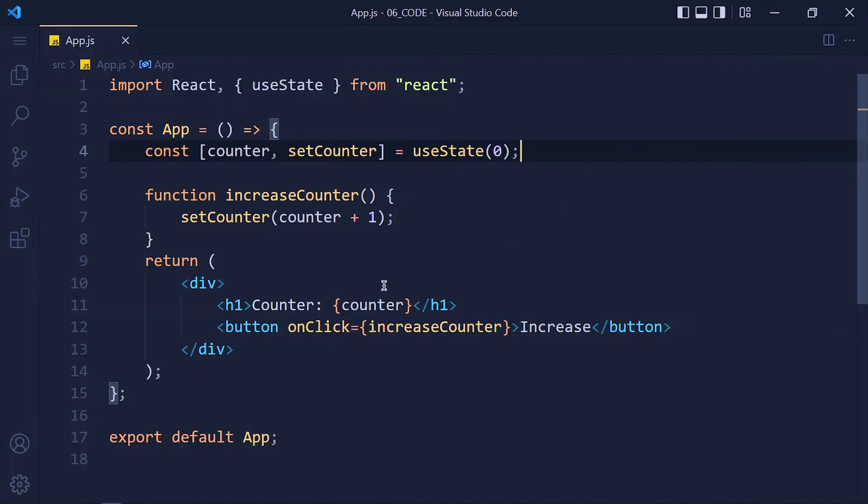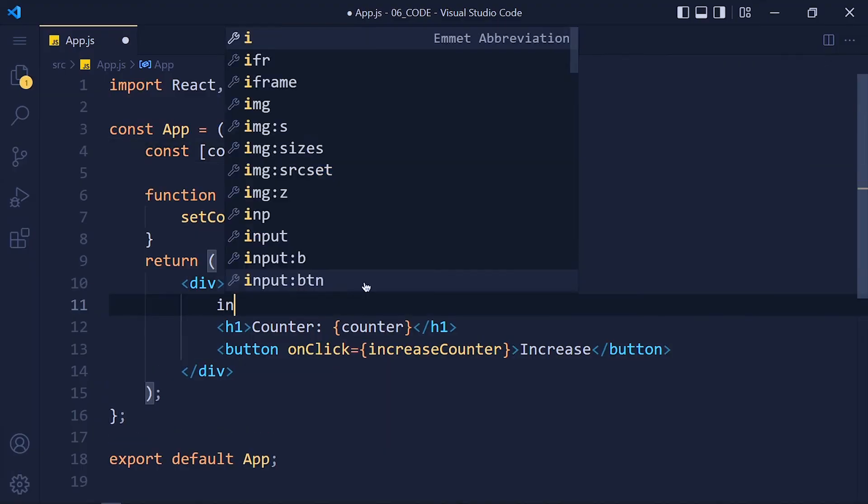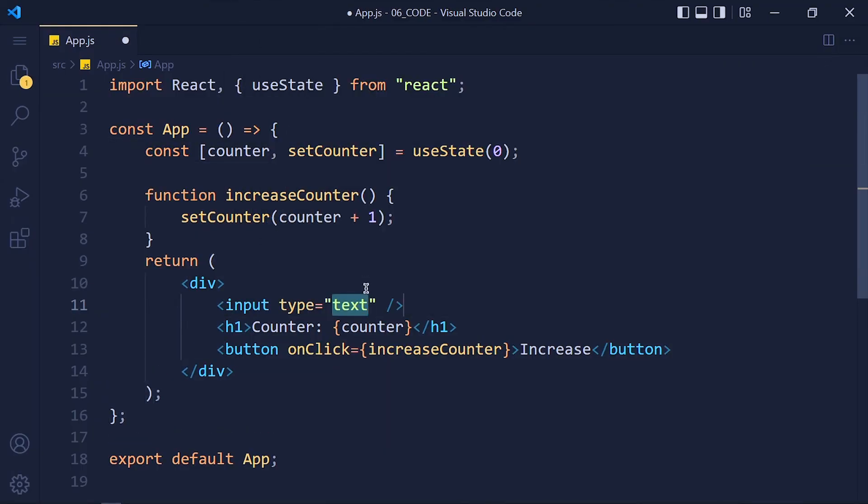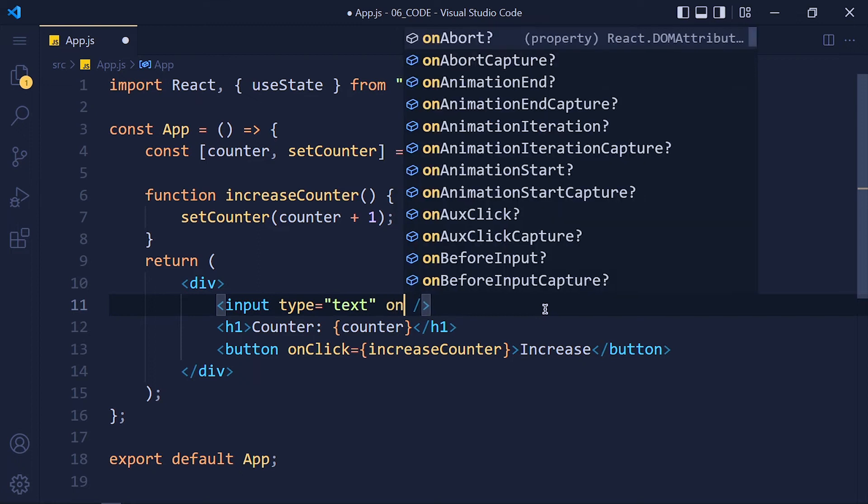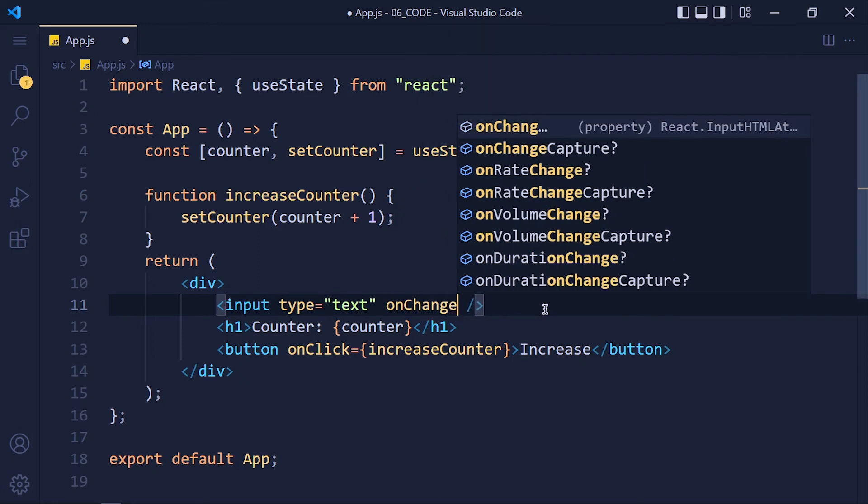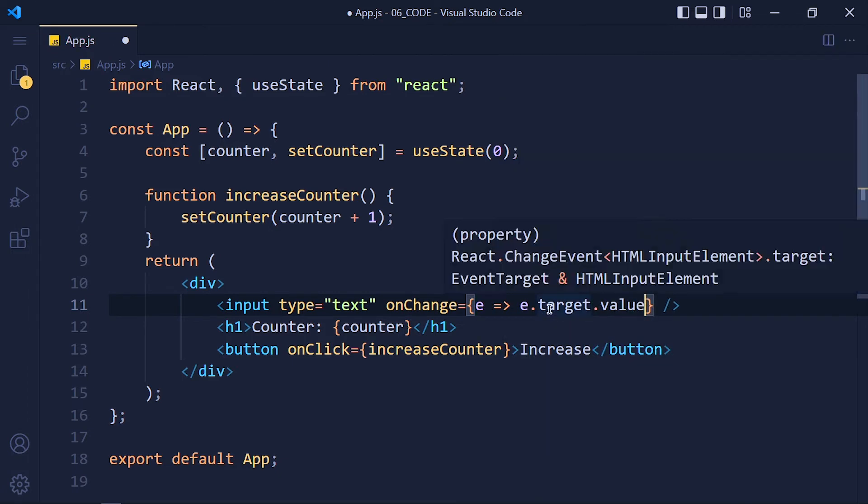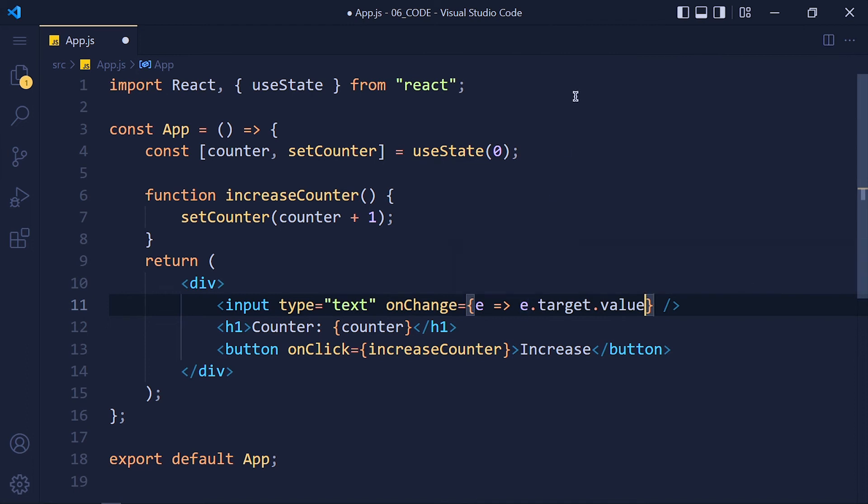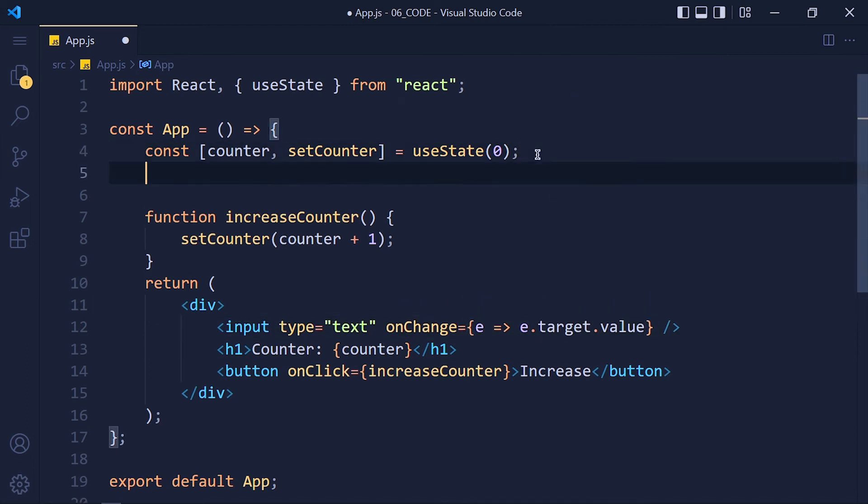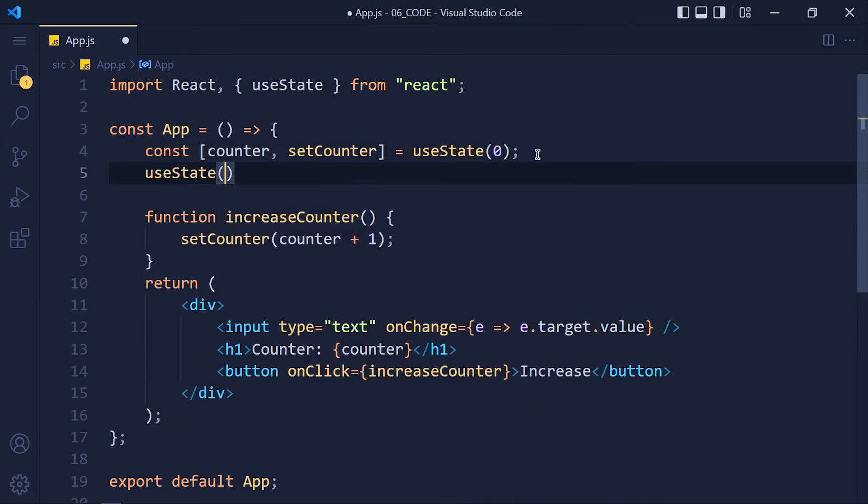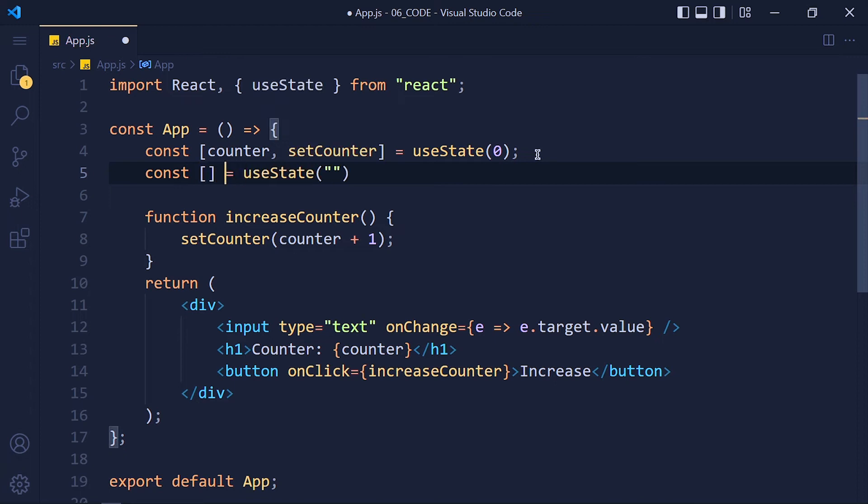So let's create one input with type text. Here we need to handle the onChange event. And we pass the expression and arrow function. And we use e.target.value to update state variable. So type useState here. And here we can give our variable initial value. In this case empty string.